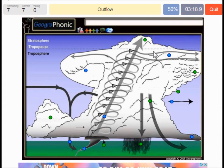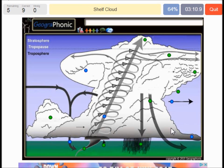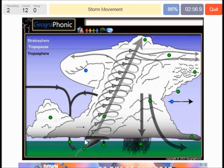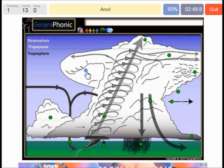Outflow of the air here. A possible tornado or a funnel. A shelf cloud can be seen in this part of the storm. A mesocyclone rotating updraft. Rear flank downdraft. And storm movement or direction is this direction. And this is an anvil of the cumulonimbus cloud.